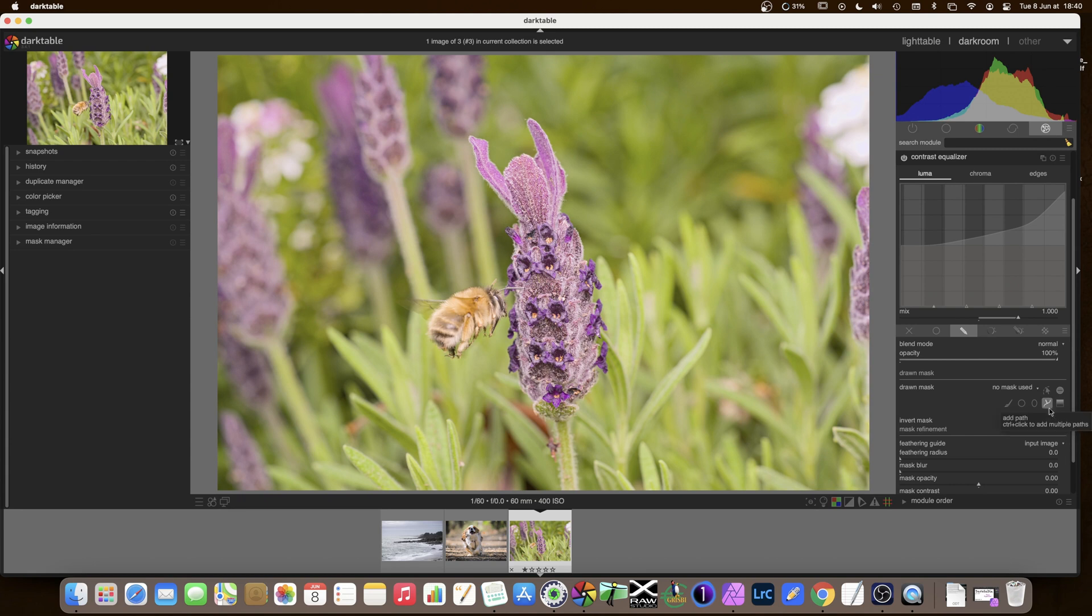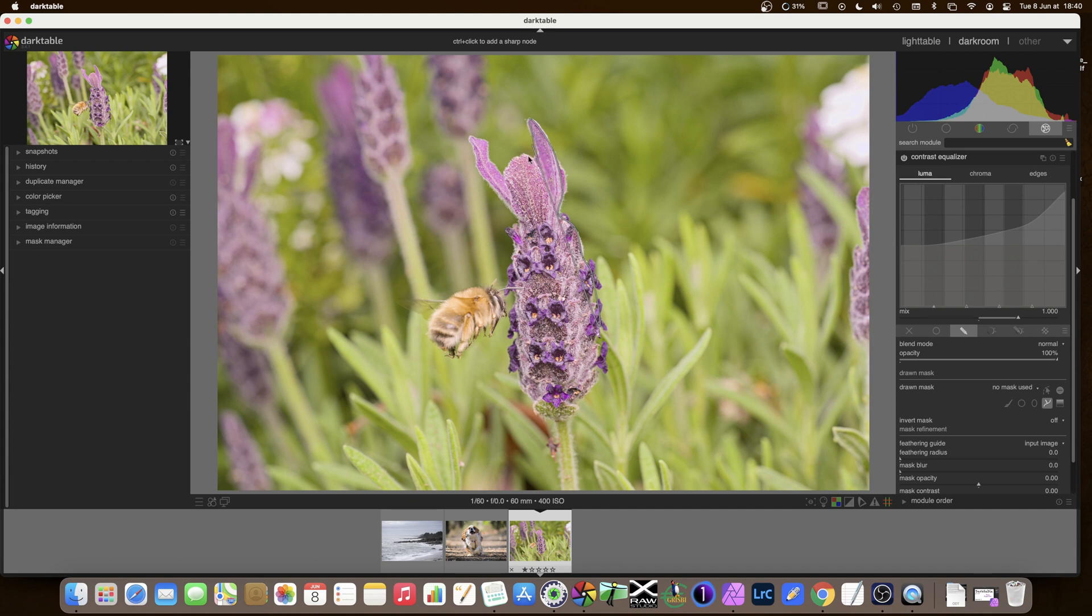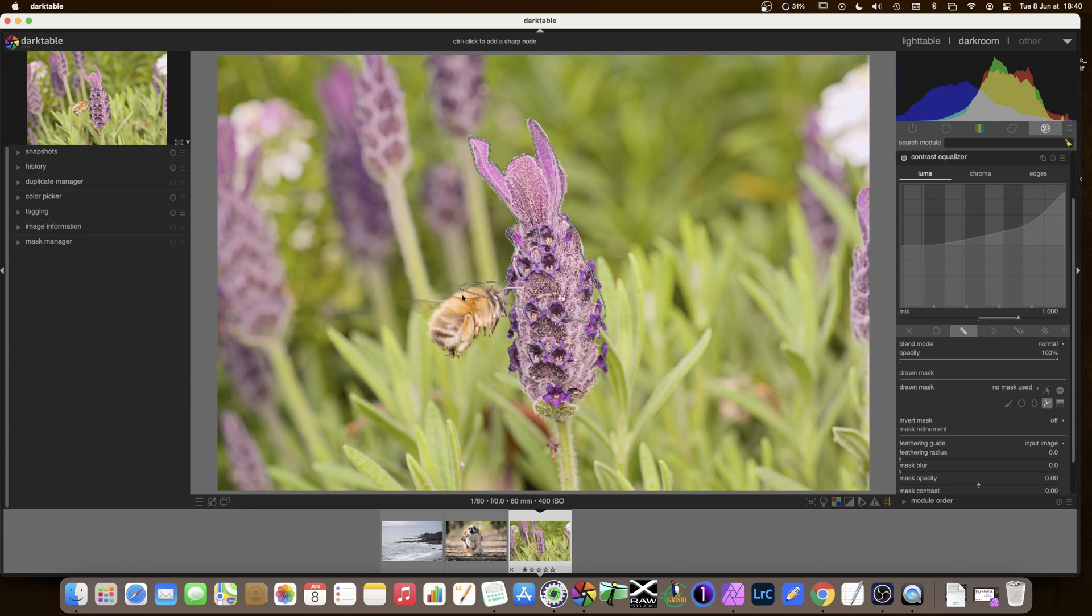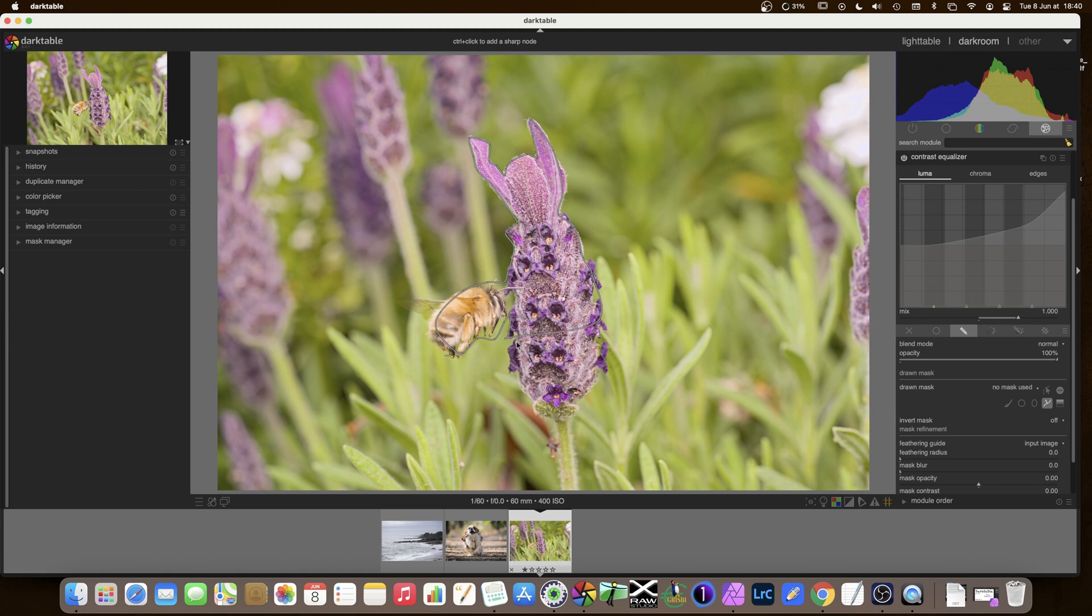So I'll just select add path and then I'm going to draw around the flower. I can draw a little bit inside, just around, just by clicking and the path will automatically appear. And I'll do this quite quickly. I'll take a part of the bee with me there in the path. I want the legs there to be sharp. It doesn't matter if I go a little bit into the background because as we've seen the effect is quite slight.